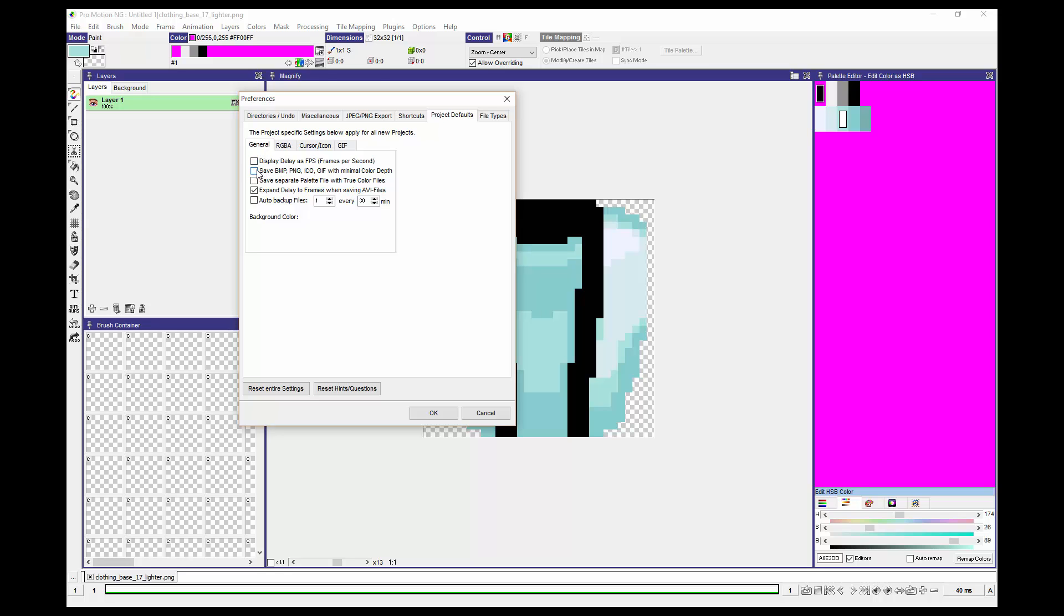For Save BMP, PNG, ICO, GIF with Minimal Color Depth. Make sure that is not selected. If it were selected, what it would do is rearrange your color palettes so all of the colors are as close together as possible so that it can eliminate the data for all of the remaining color boxes. This would cause the problem I was mentioning before.